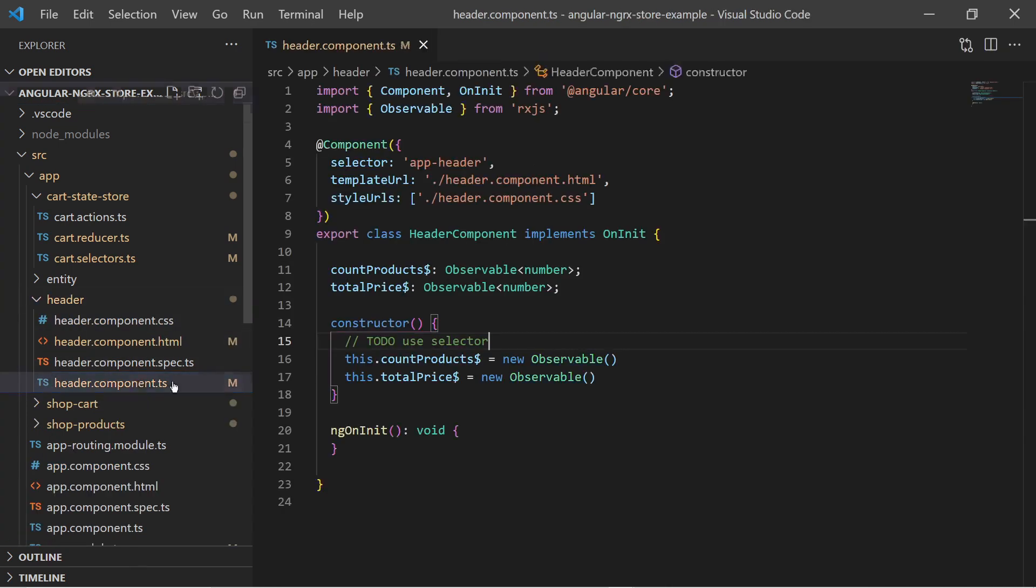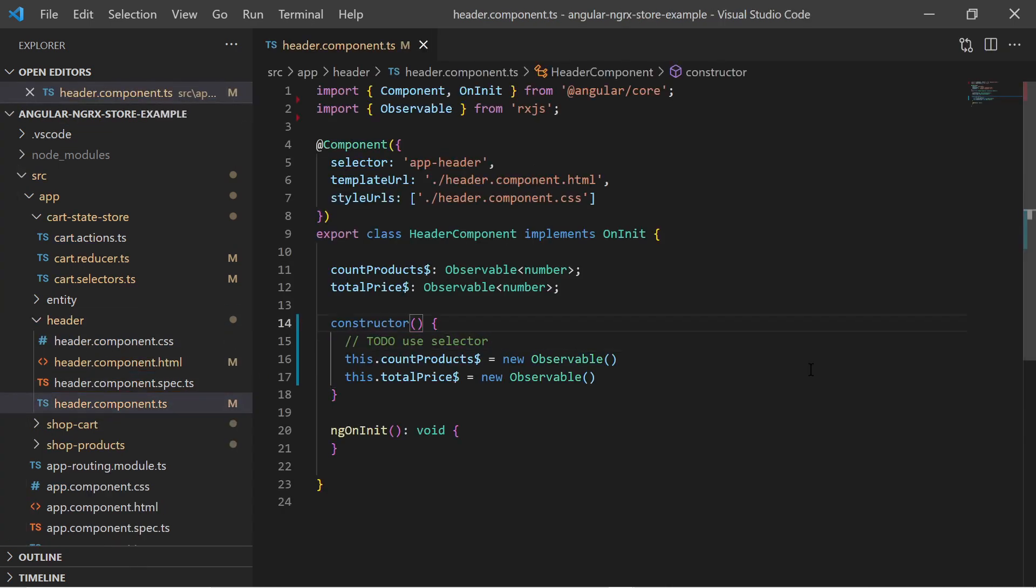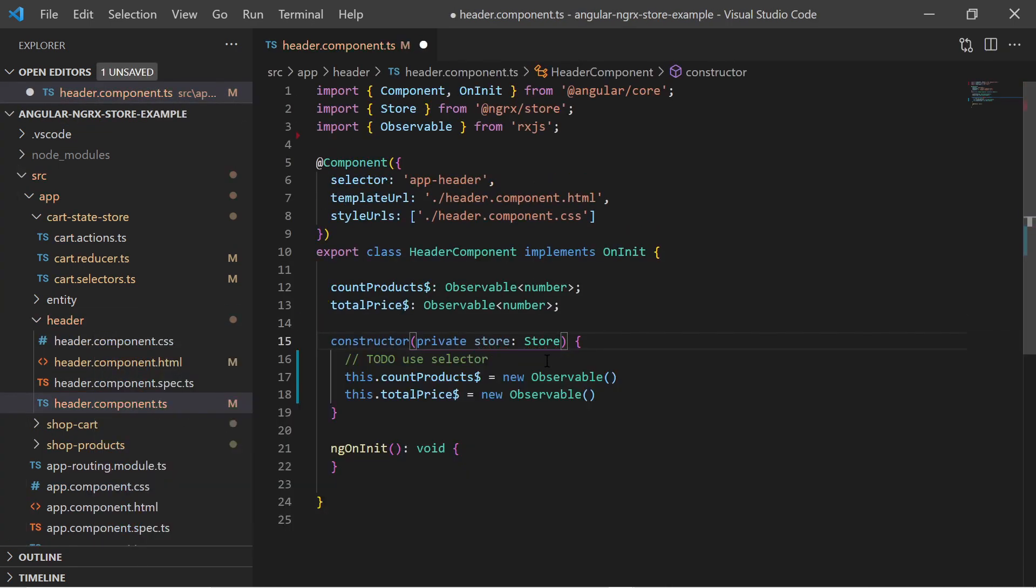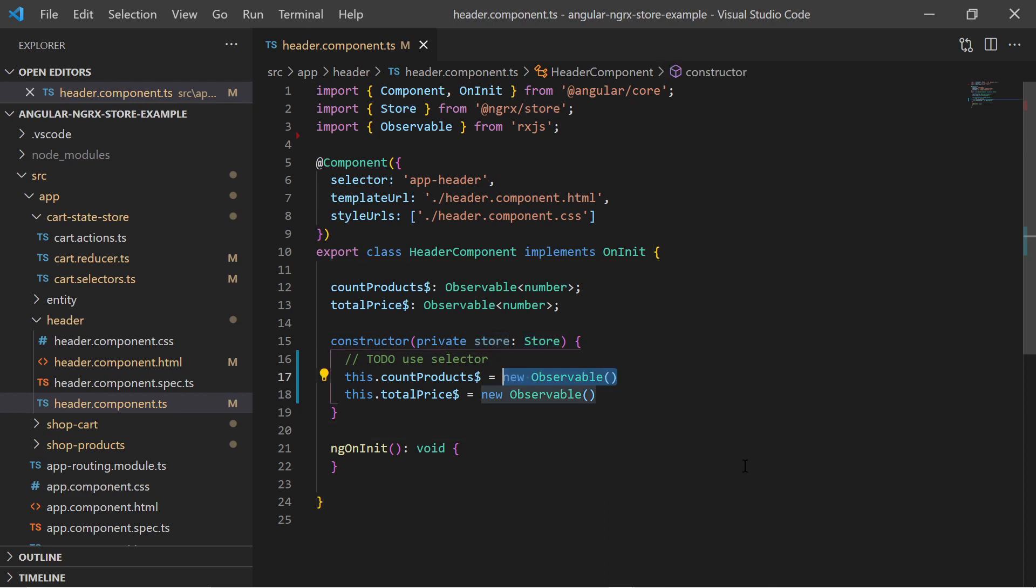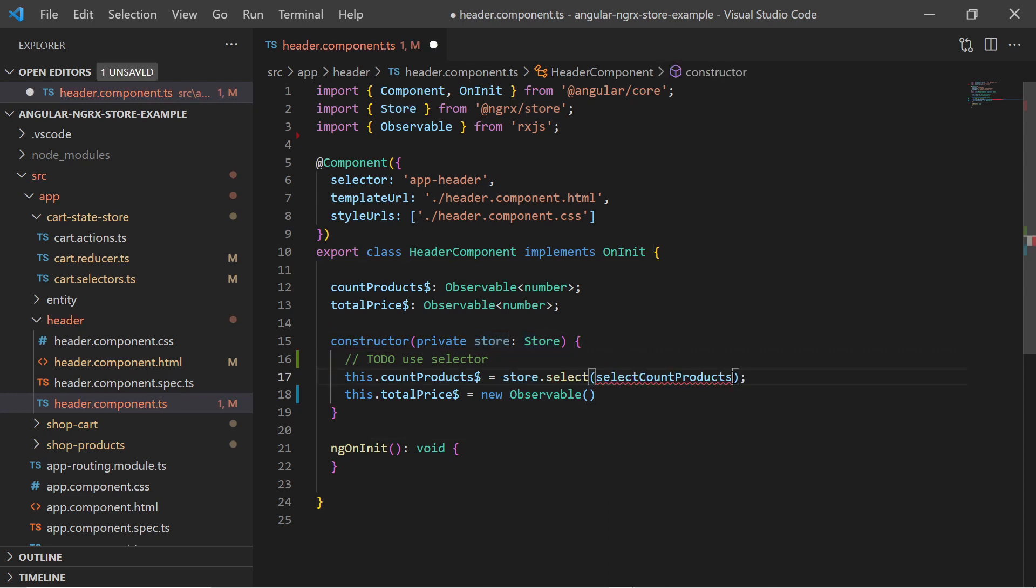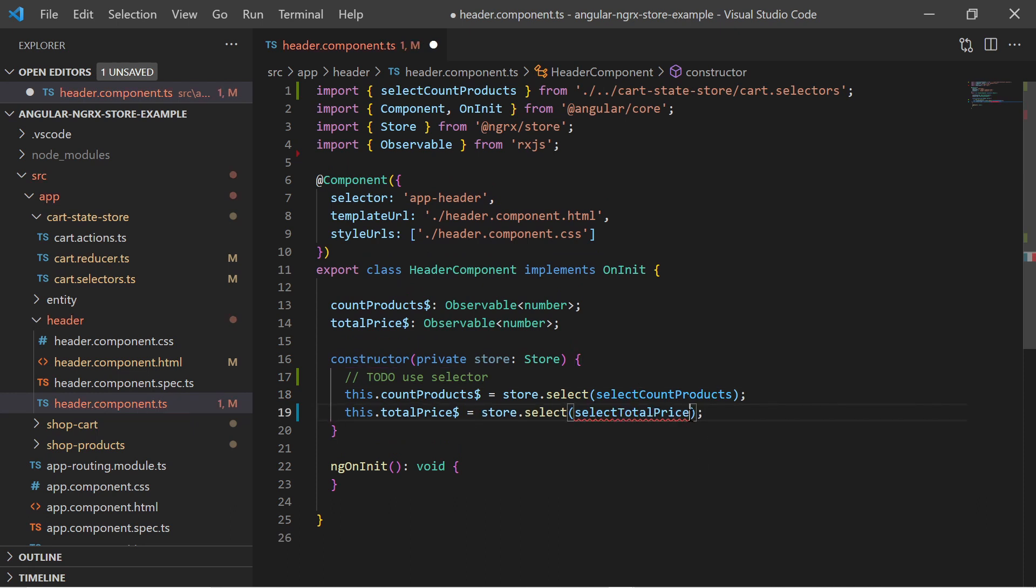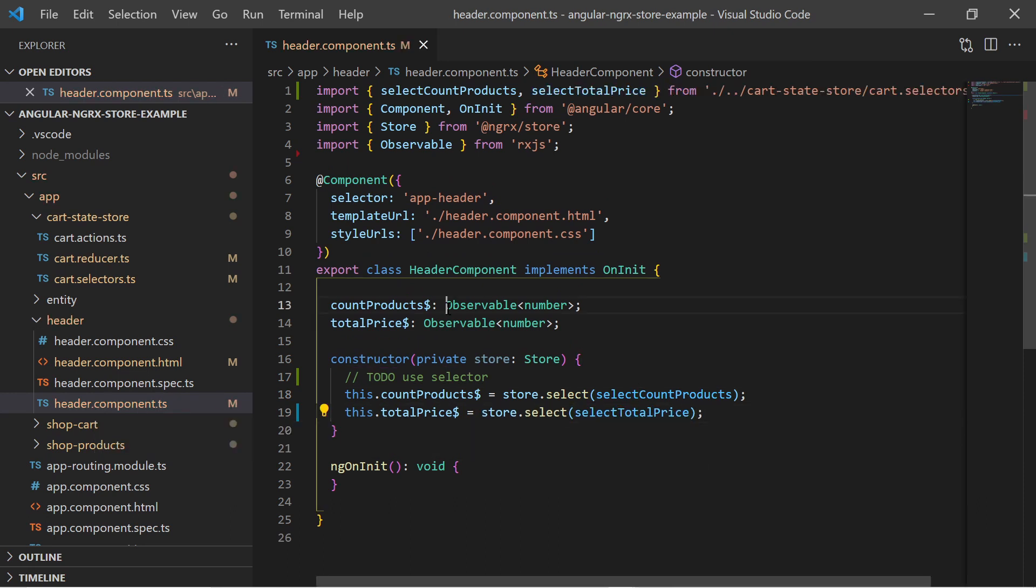These selectors will be used in the header component, so in the constructor we inject the store. On the store we select the count and the total price using the previously created selectors. The select returns an observable.